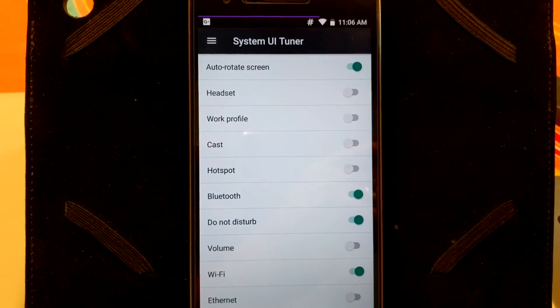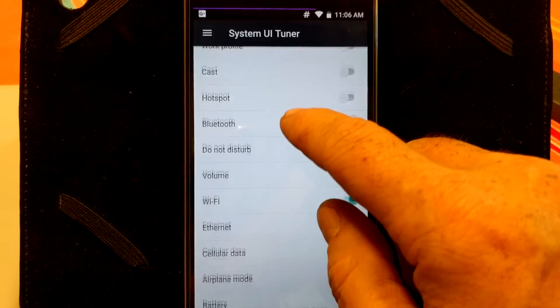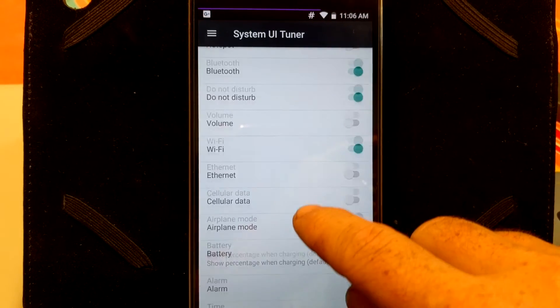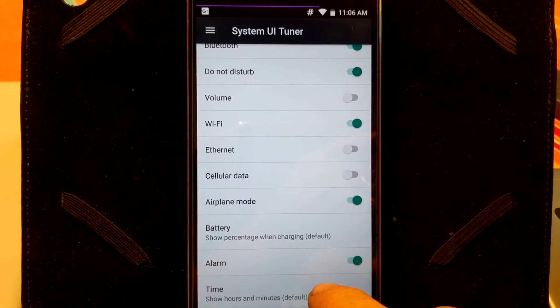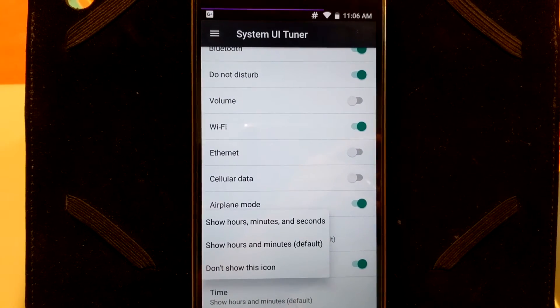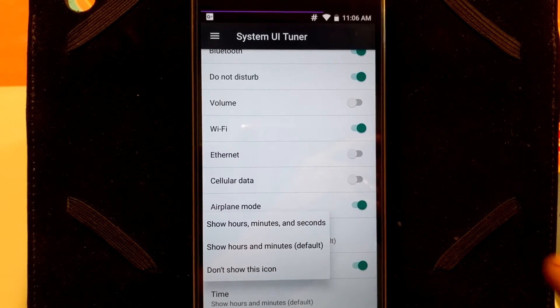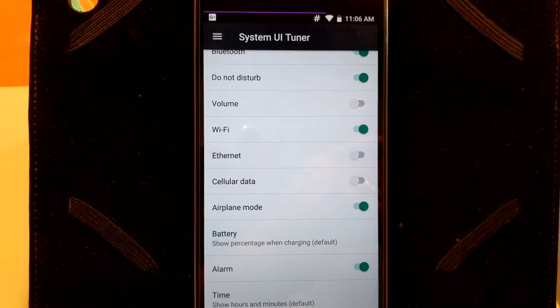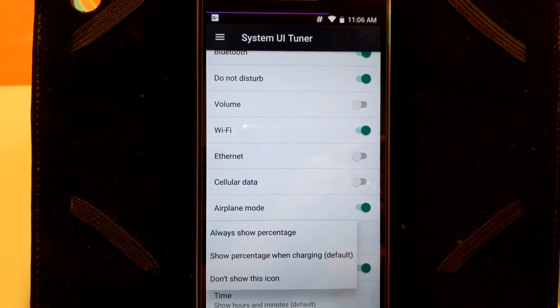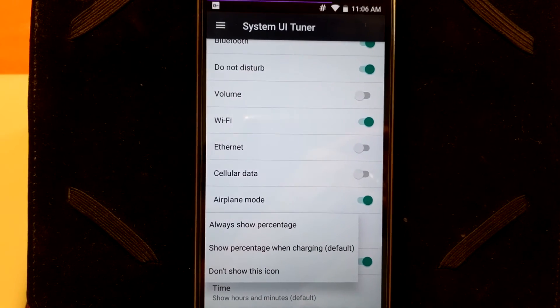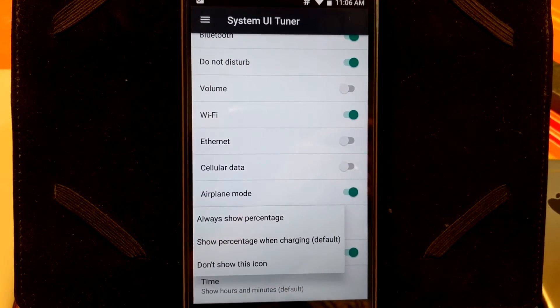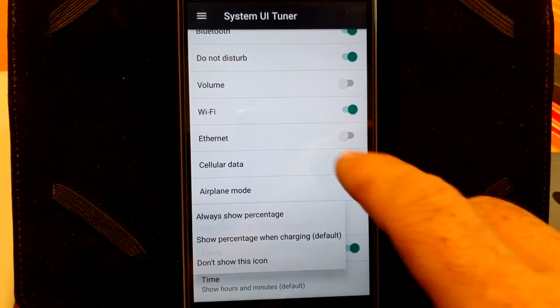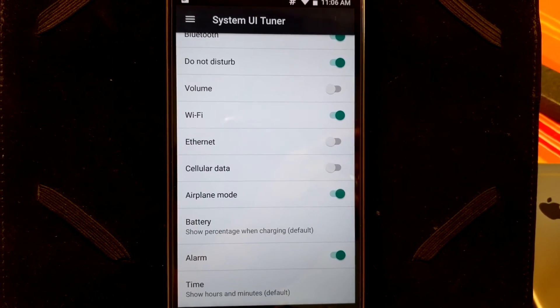You go into that. First up is going to be your status bar. This is going to be where you just pick and choose what you want to show on your status bar. You do have your time settings where you can have AM showing or not or don't show the time at all. And also your battery where you can show your percentage always or just when you're charging, stuff like that.